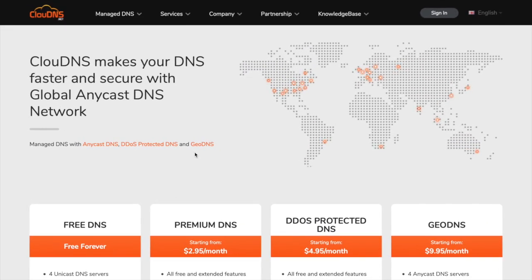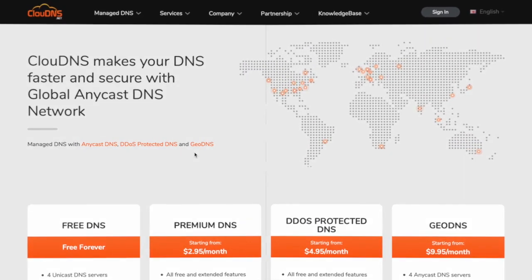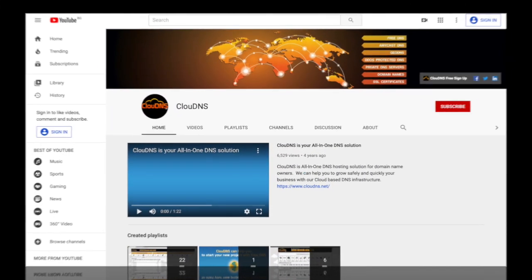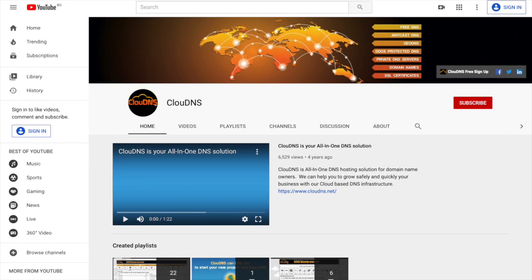Thank you for choosing Cloud DNS. If you like this video, don't forget to subscribe to our channel and click on the bell icon.